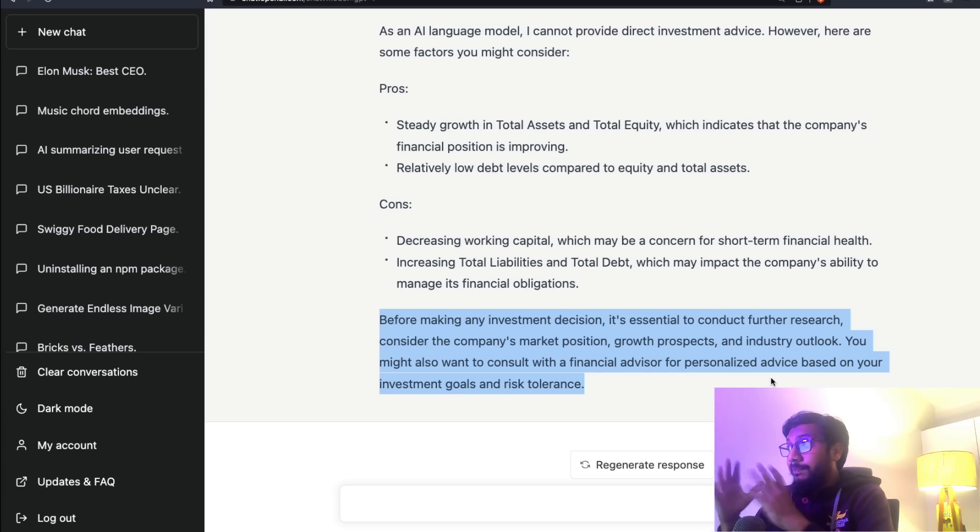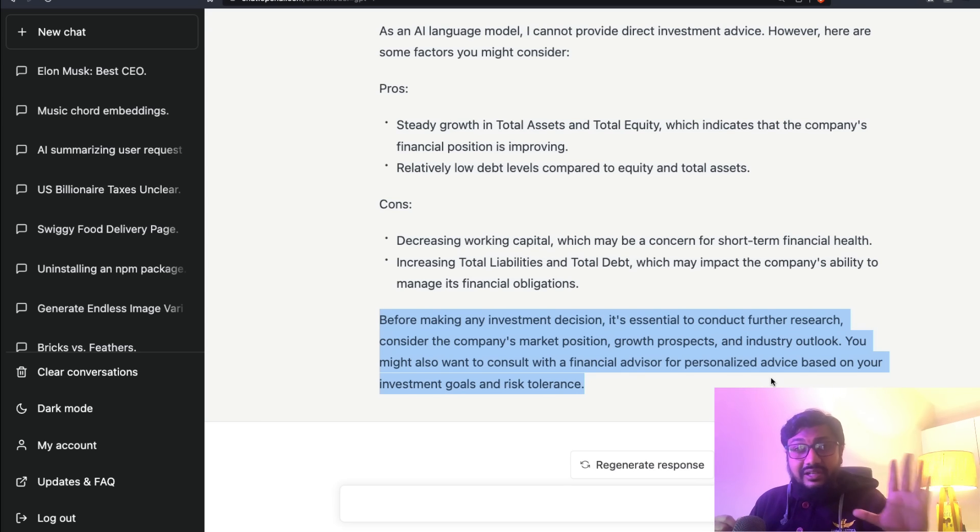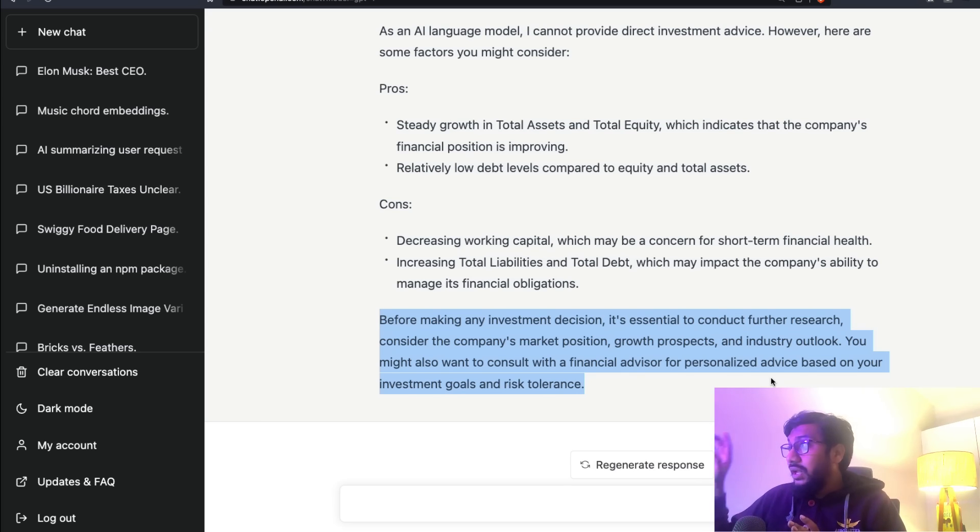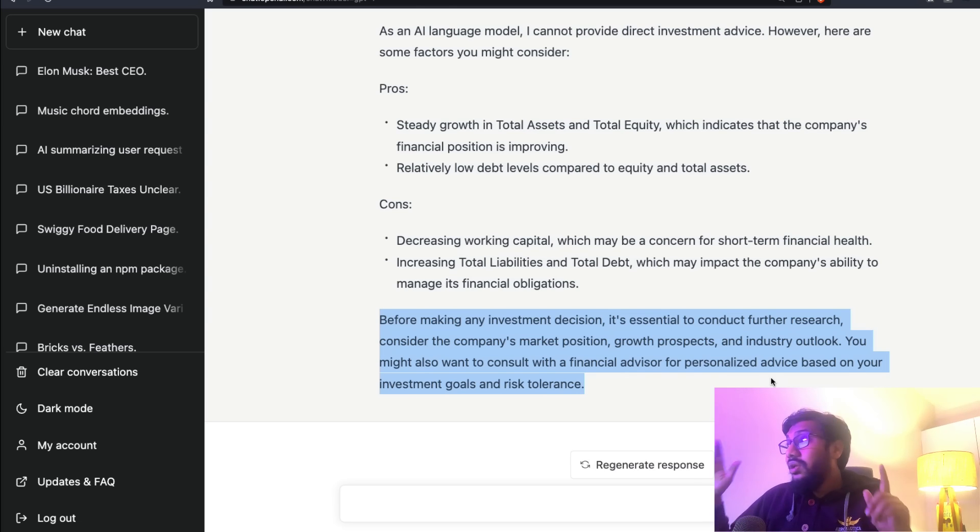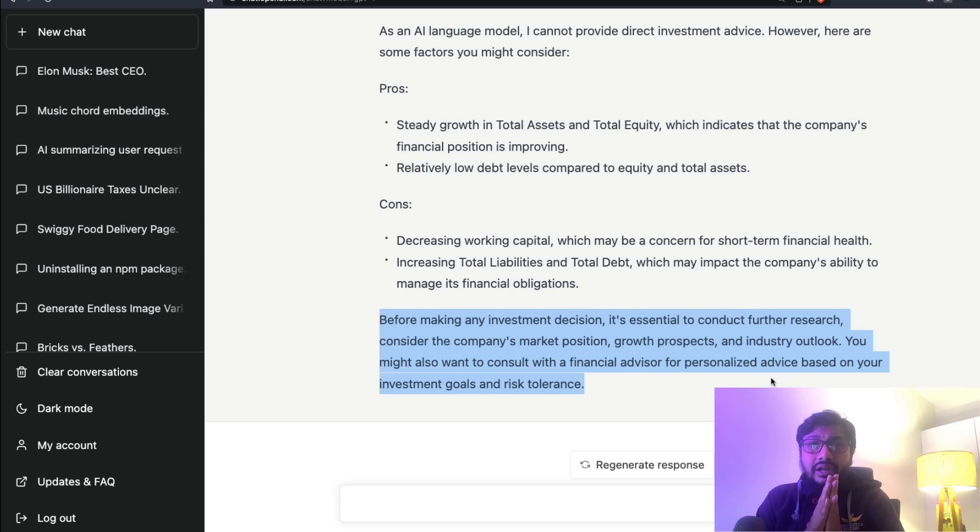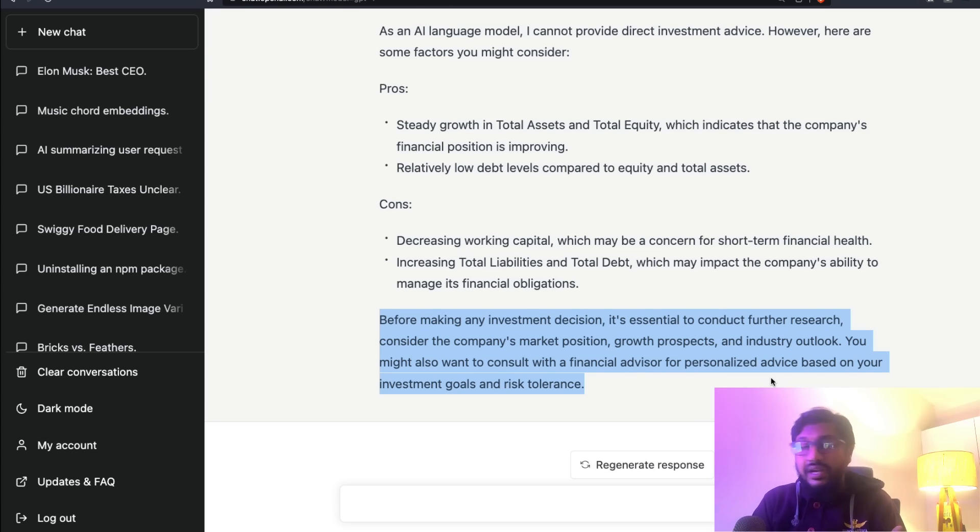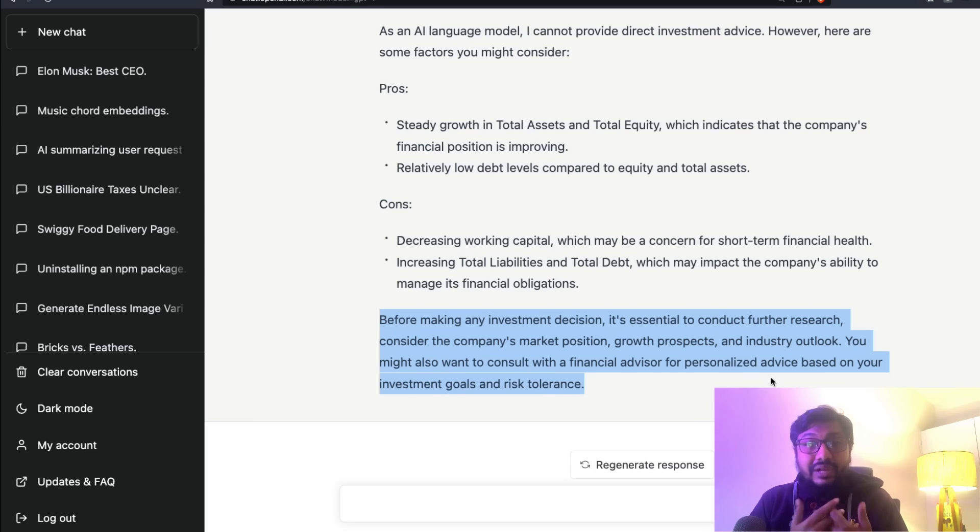Before making any investment decision - okay, this is like the typical disclaimer. It has not directly told me whether I should invest or not invest, but it has actually done a decent analysis. The summary is quite good. I'm not a financial expert, I'm not a balance sheet expert, but if I can literally compare two different numbers, the narration or the insights that GPT-4 gave me is absolutely spot on. I can look at the data and do it. I would have probably taken a lot more time to do it, but looks like GPT-4 can do it really well.